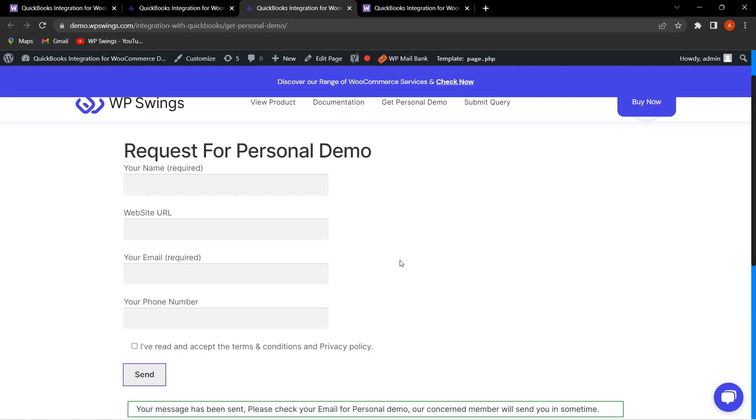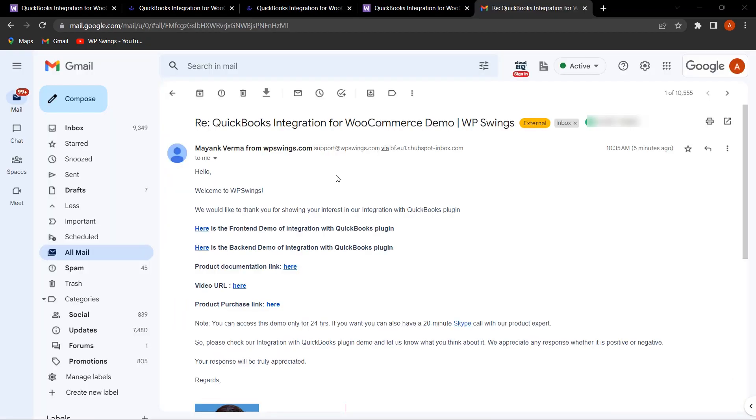As you can see, the disclaimer has come—your message has been sent. After 30 minutes, you will be getting the personal demo so that you can easily check the functionality and how to set up the QuickBooks Integration for WooCommerce.